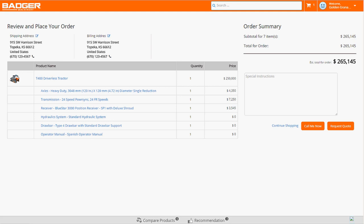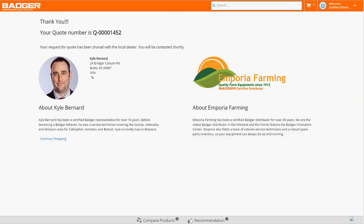But today, Carl's ready to get the T400, so he goes straight to request a quote. Carl gets an order notification and a local distributor is automatically assigned based on Carl's location.